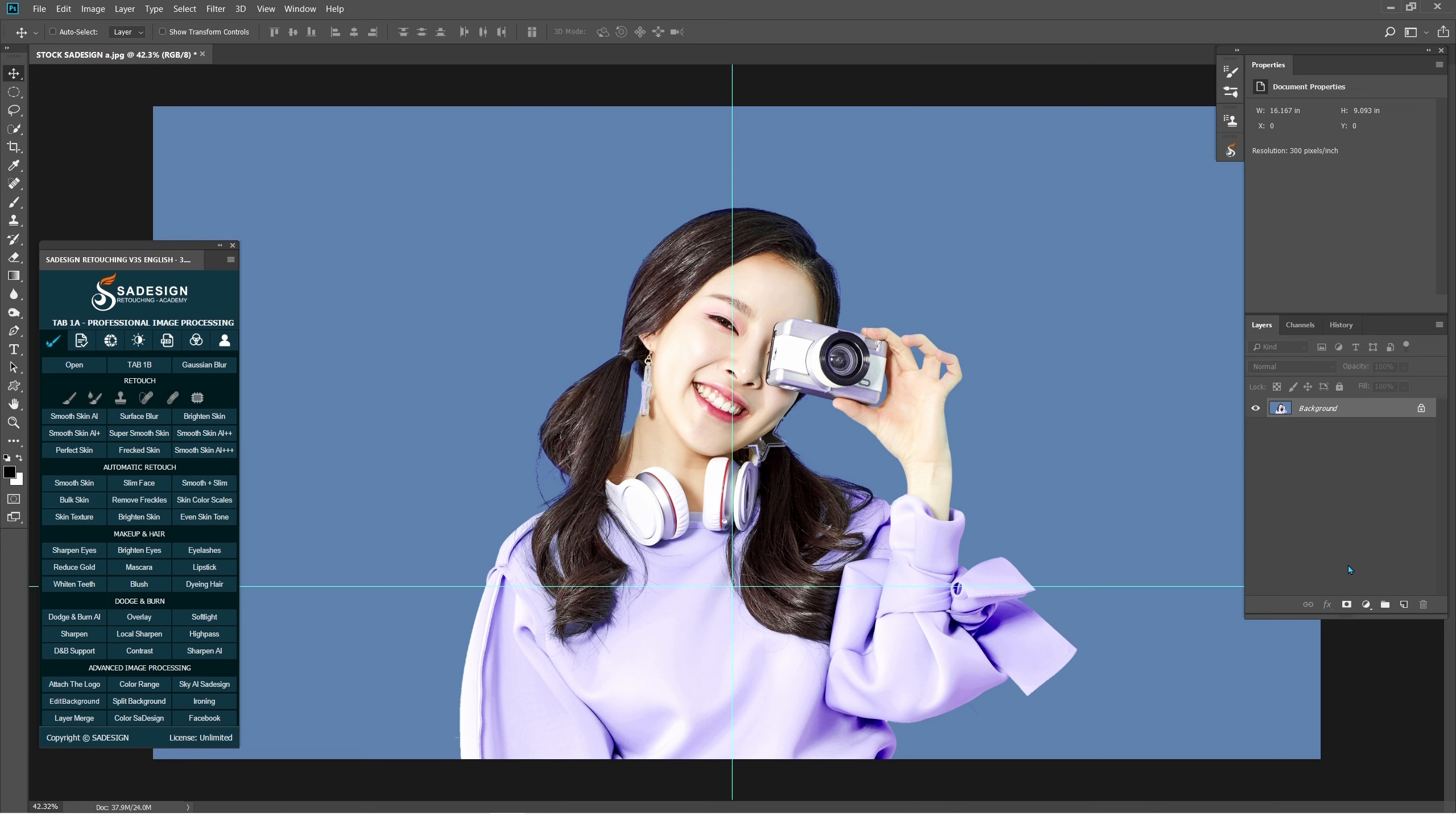Hi there, welcome back to Shadesire channel. In this tutorial, I'll show you how to create a photo effect with the Blast brush. Let's jump right into it.